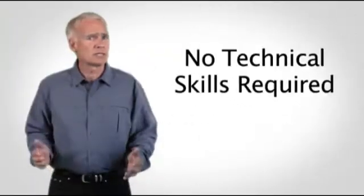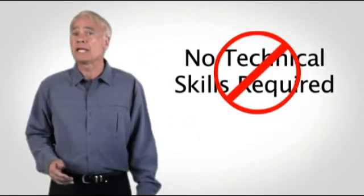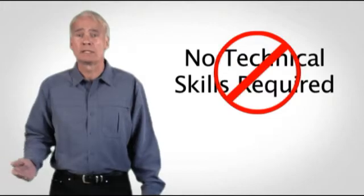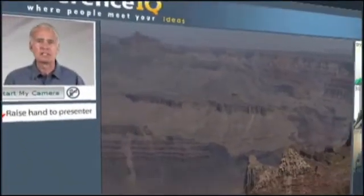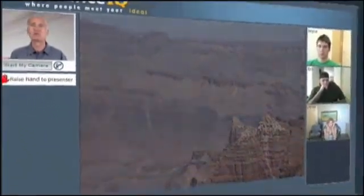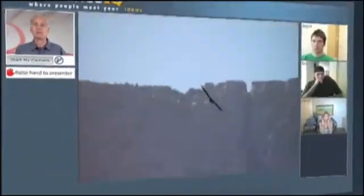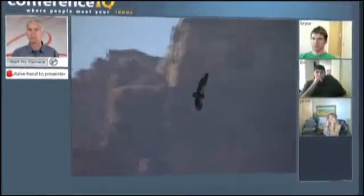And there's no technical expertise required. Anyone can do it. Imagine the power to take your audience anywhere you want them to go. With Conference IQ, you can do it. We'll show you how.